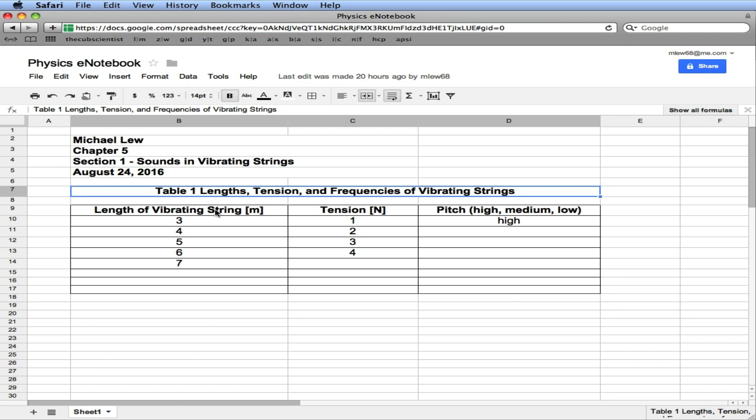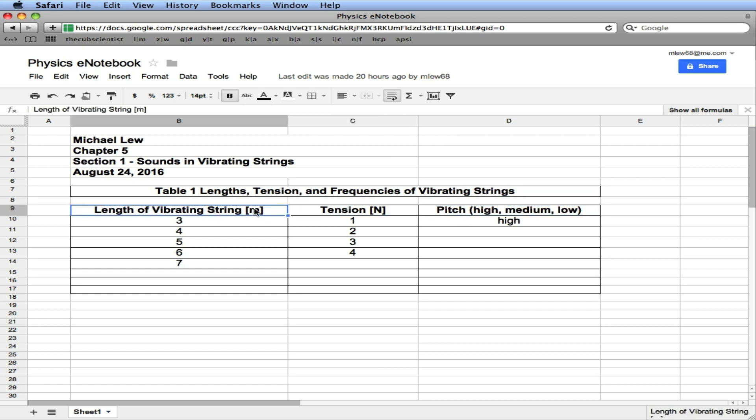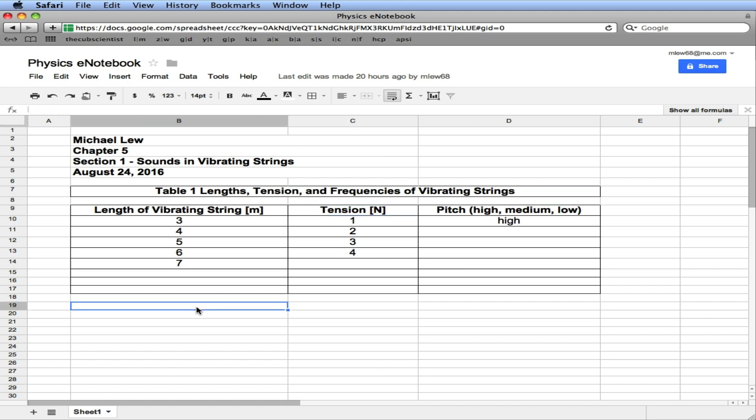We have the variables we're going to collect data for—the quantities: length of the string, the square brackets mean units in meters; tension, capital N is Newtons; and the pitch. This is qualitative, we're just going to type in a set of words: high, medium, and low. Then it's nicely formatted with some grid lines. If we have a second table, we could put it below. And from here, we can also graph the data, which we'll take a look at in a different lesson.